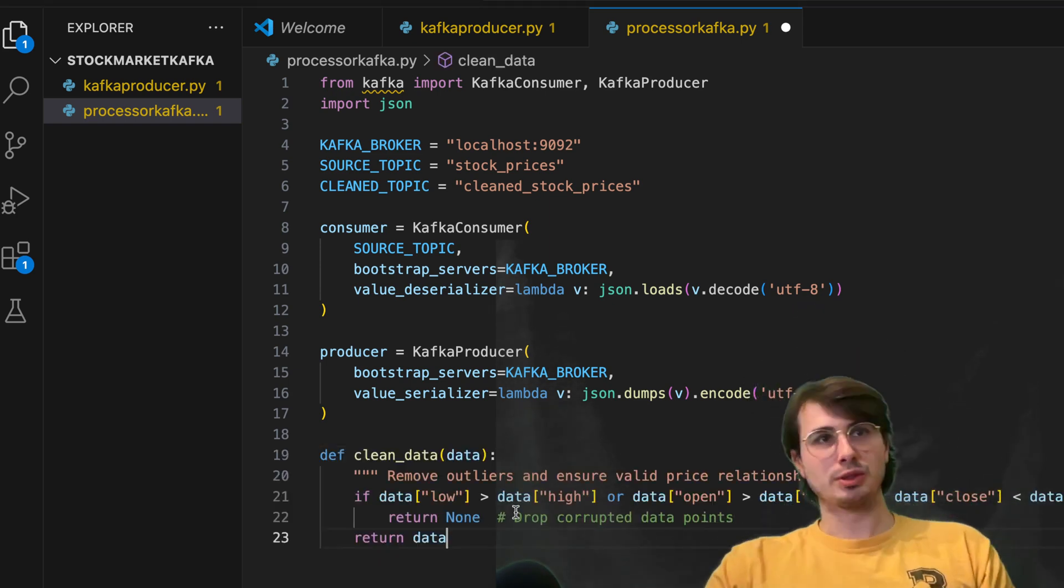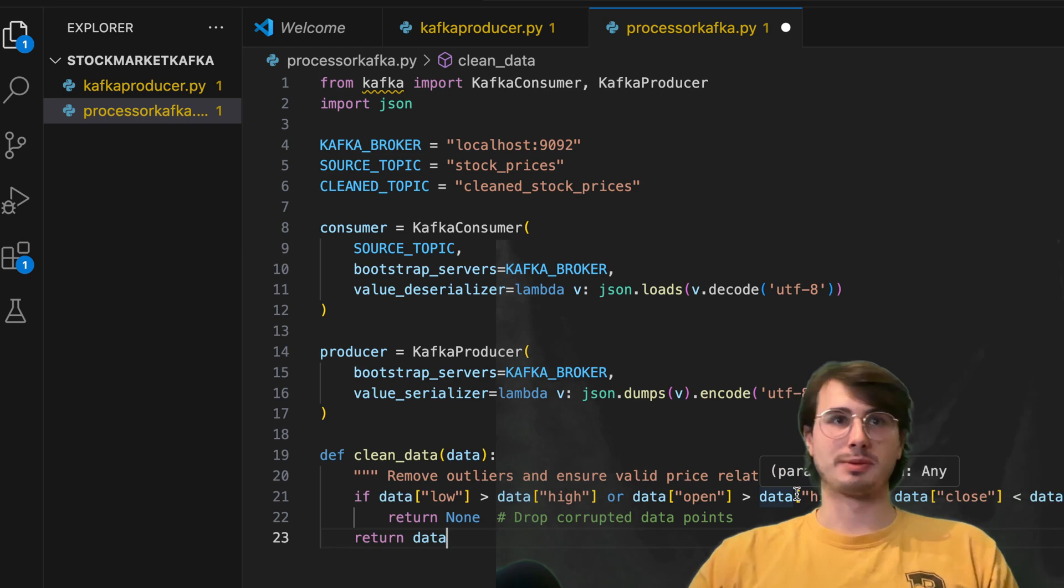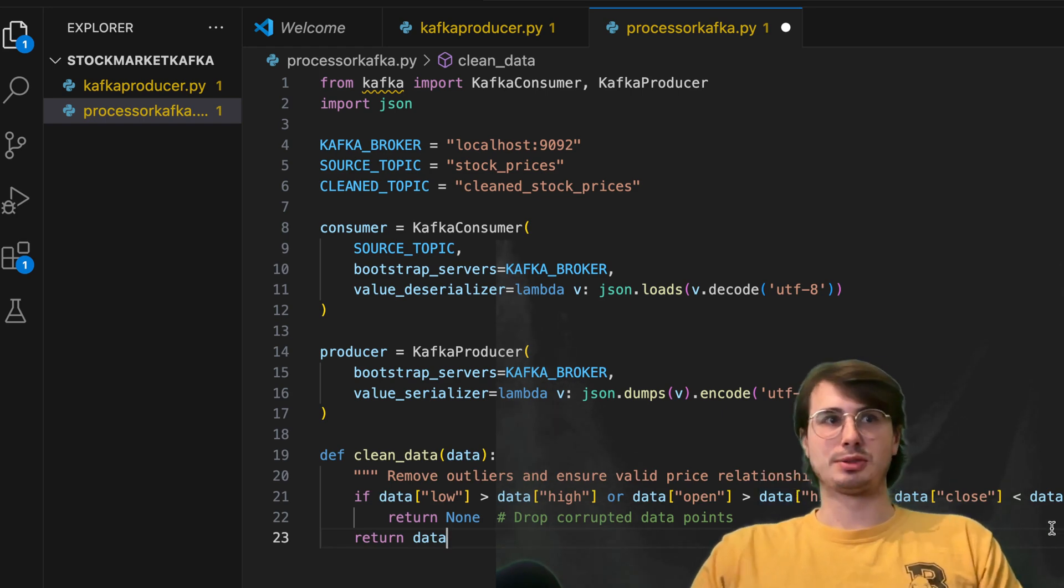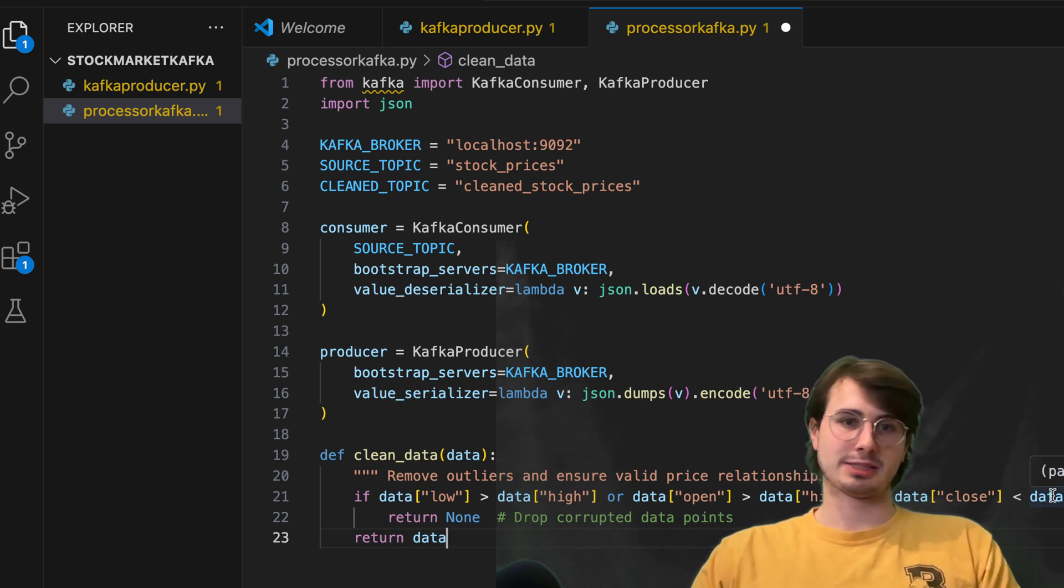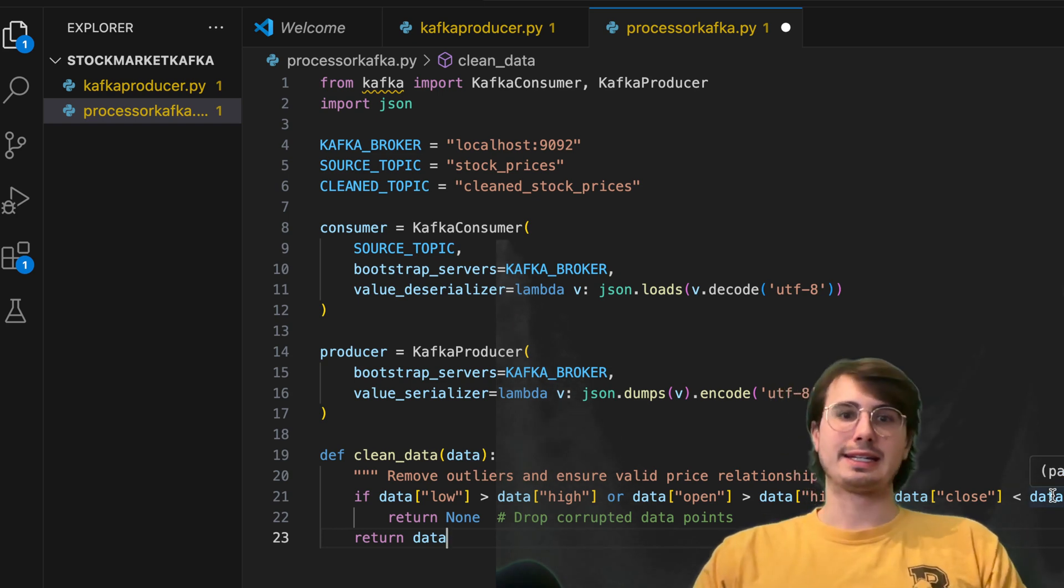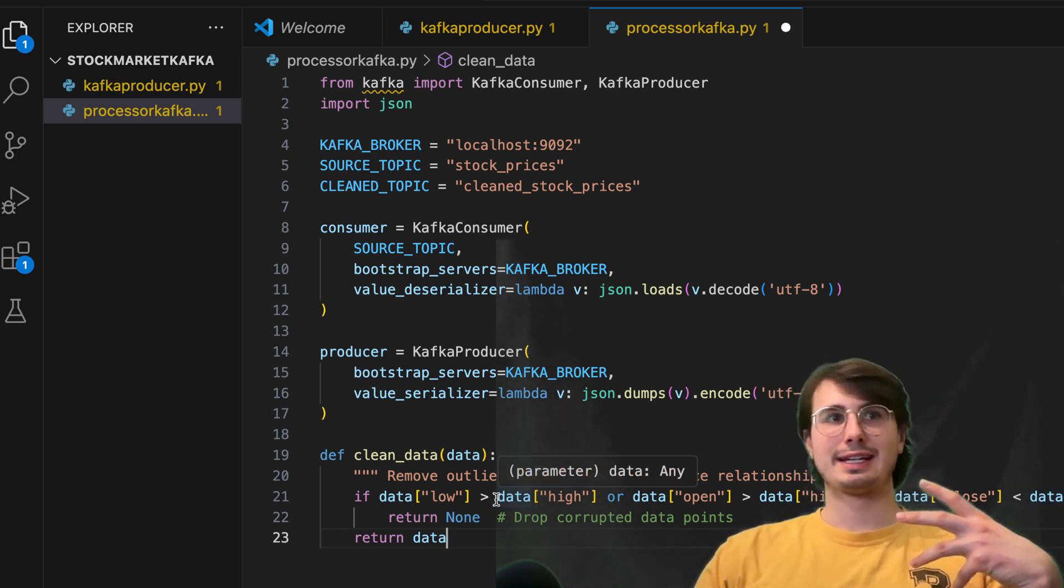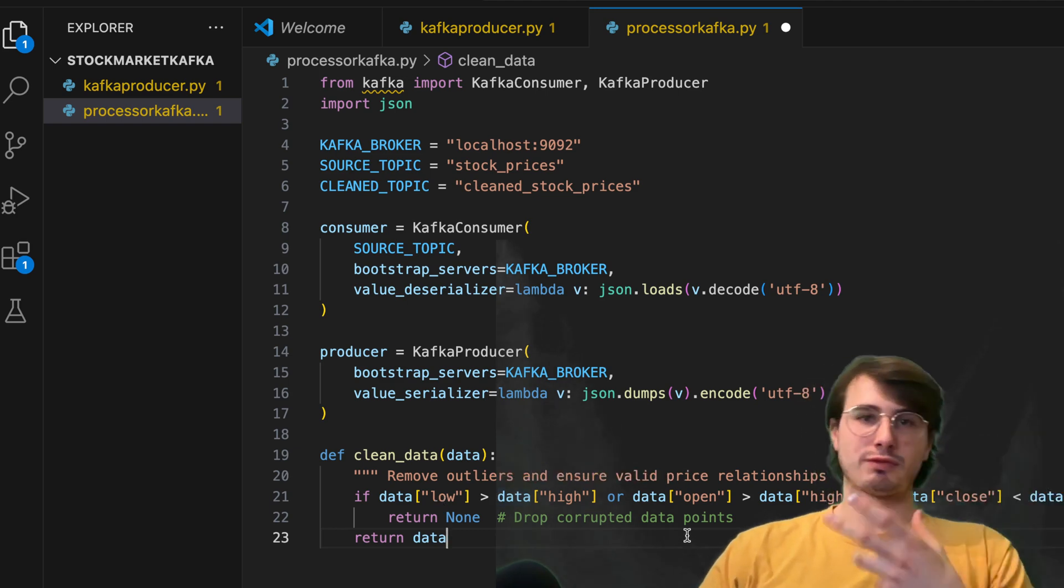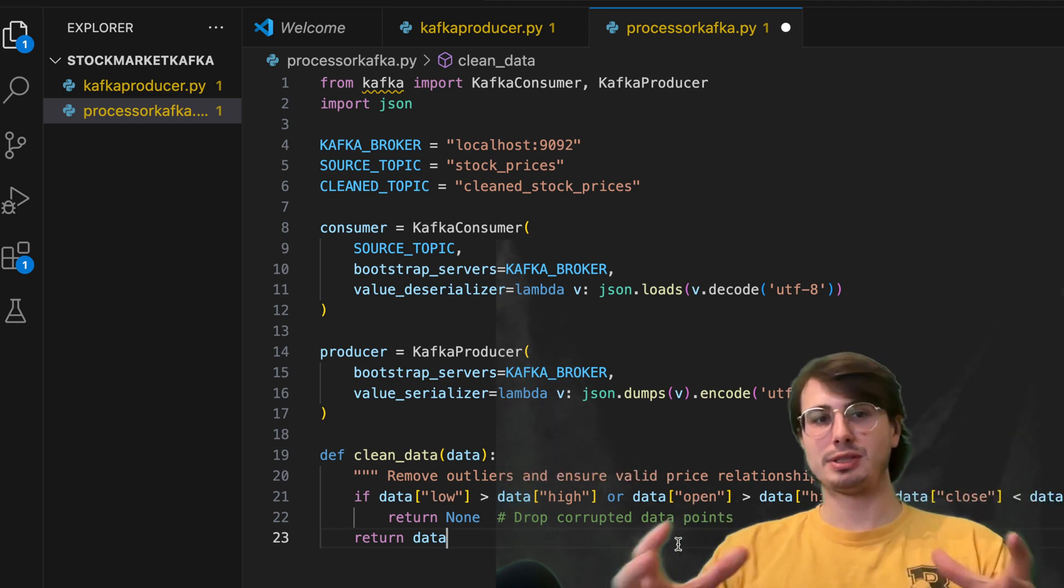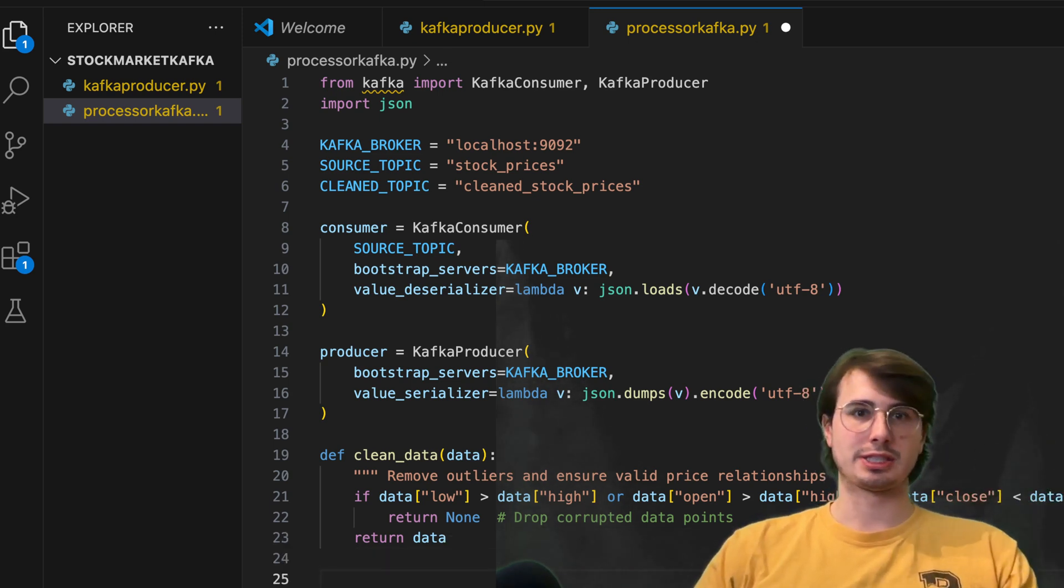Then what we're going to do is just do some basic data cleaning. So here, we're going to remove any outliers and ensure valid price relationships. So this is also where you would add any other kind of custom conditions you want to have set any kind of cleaning operations where any data points that don't fulfill all these parameters are going to be dropped.